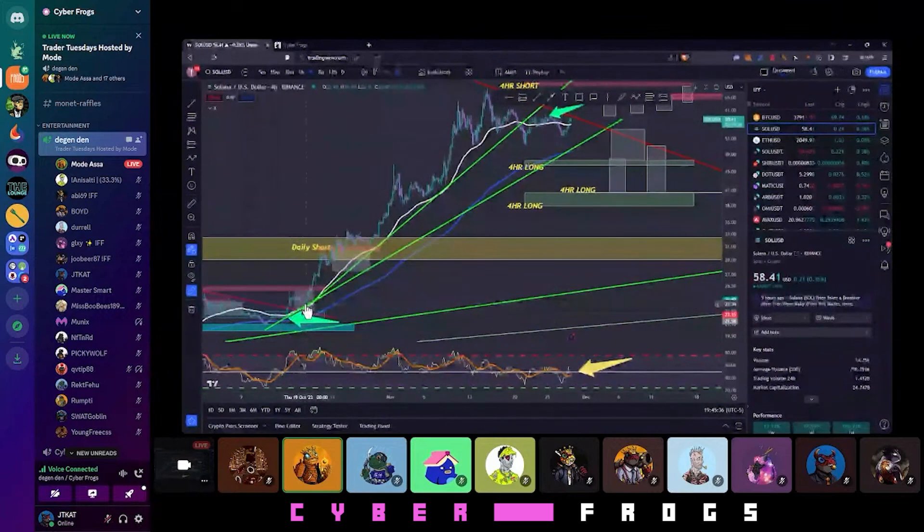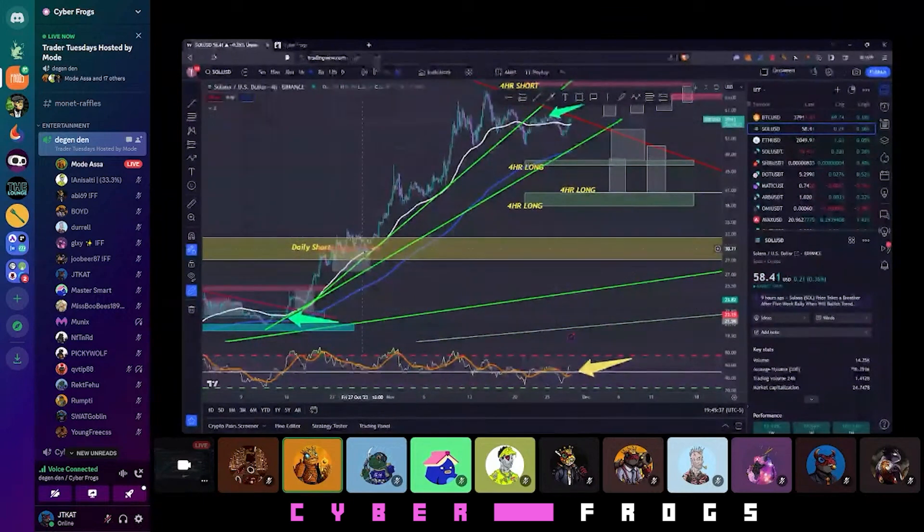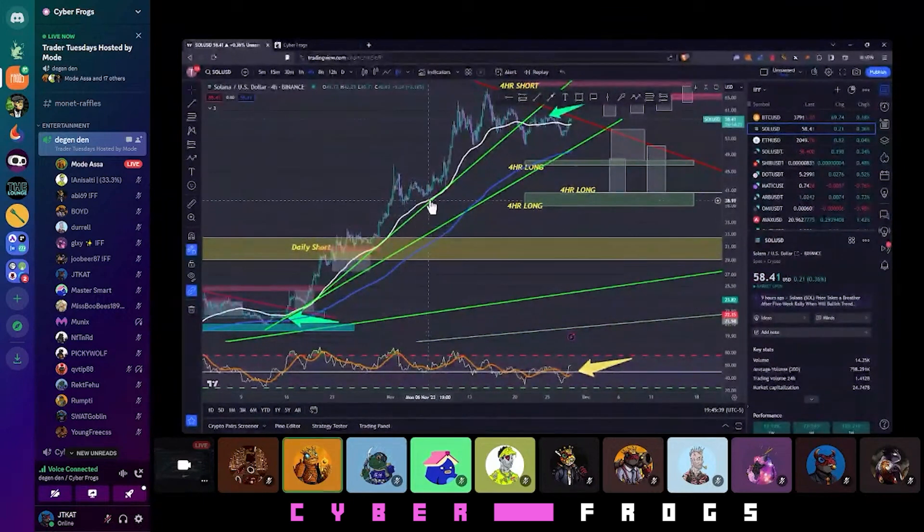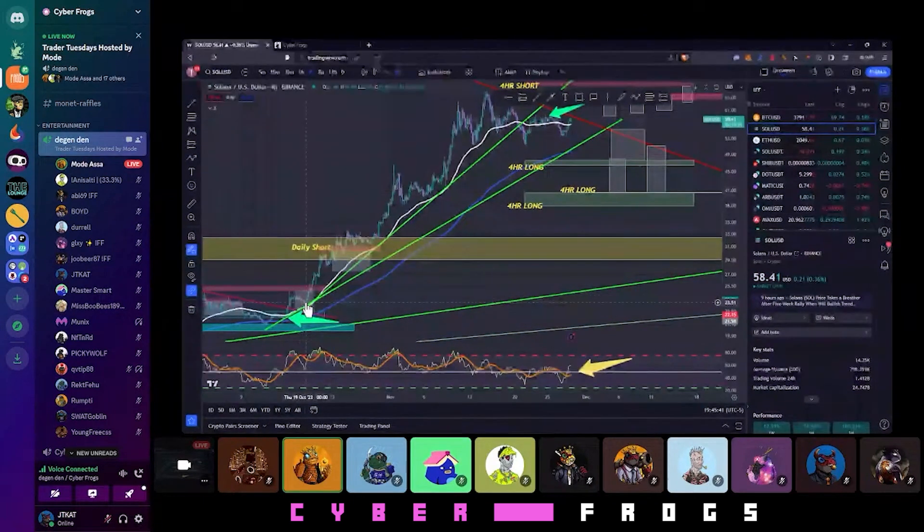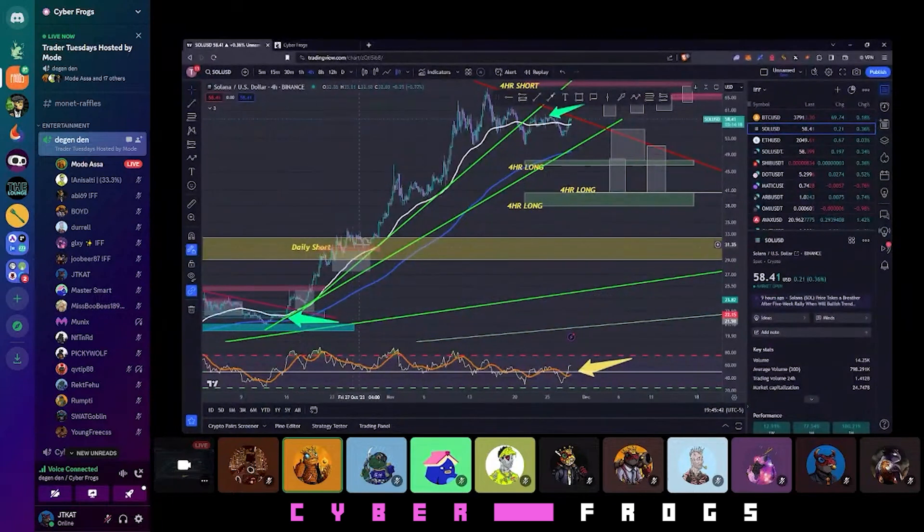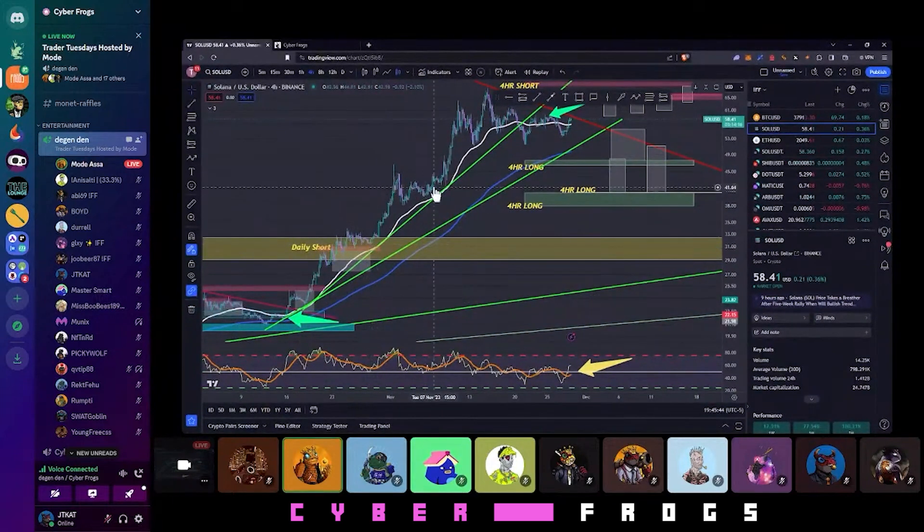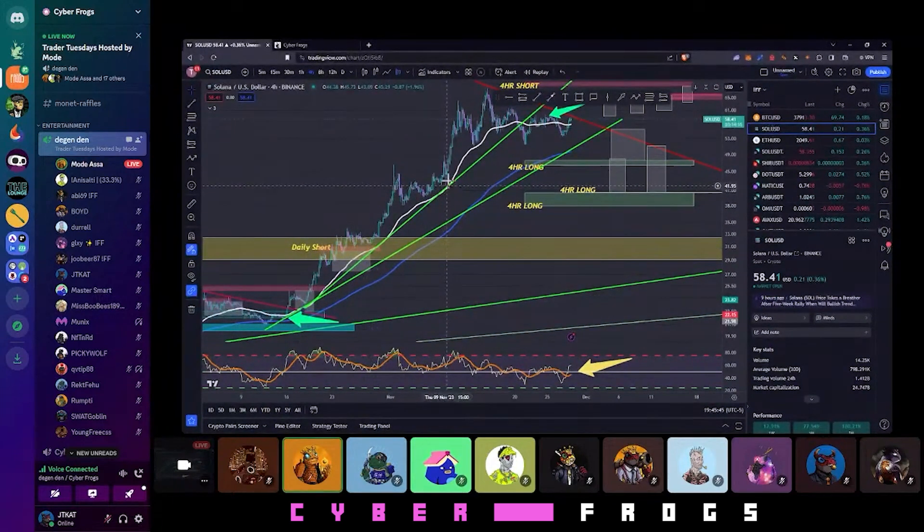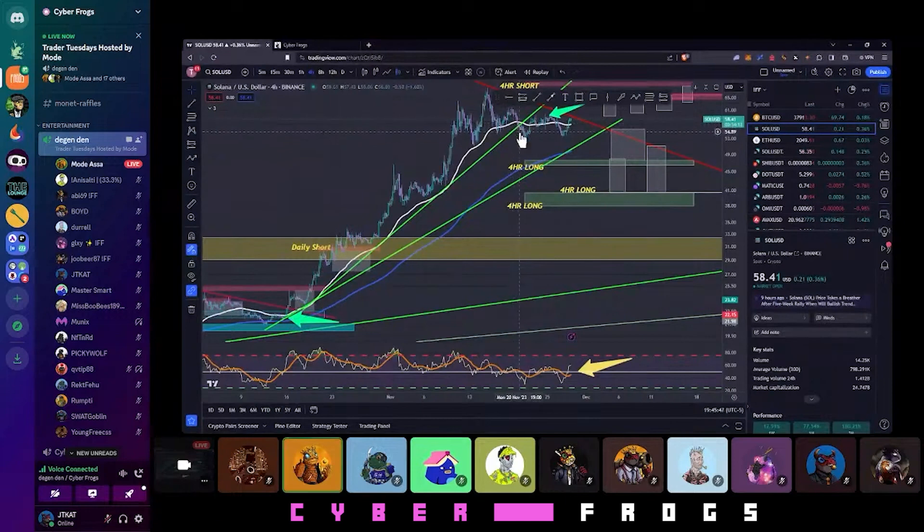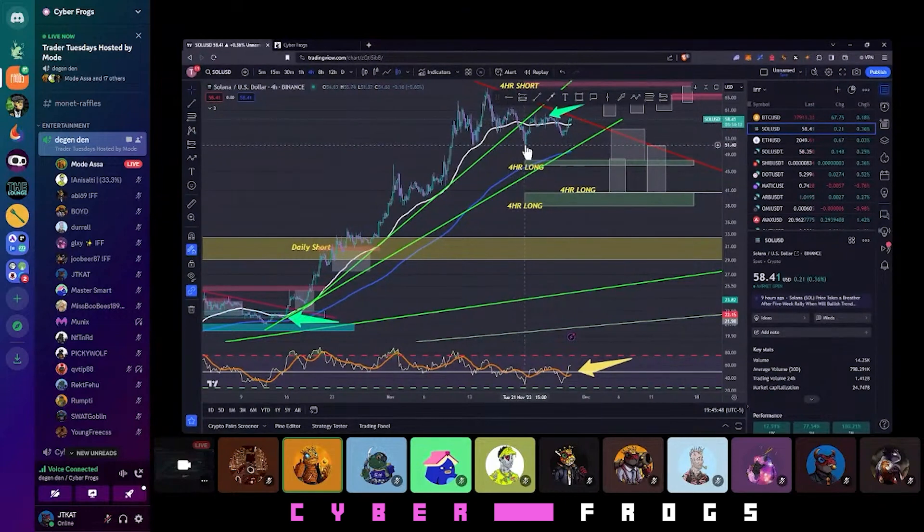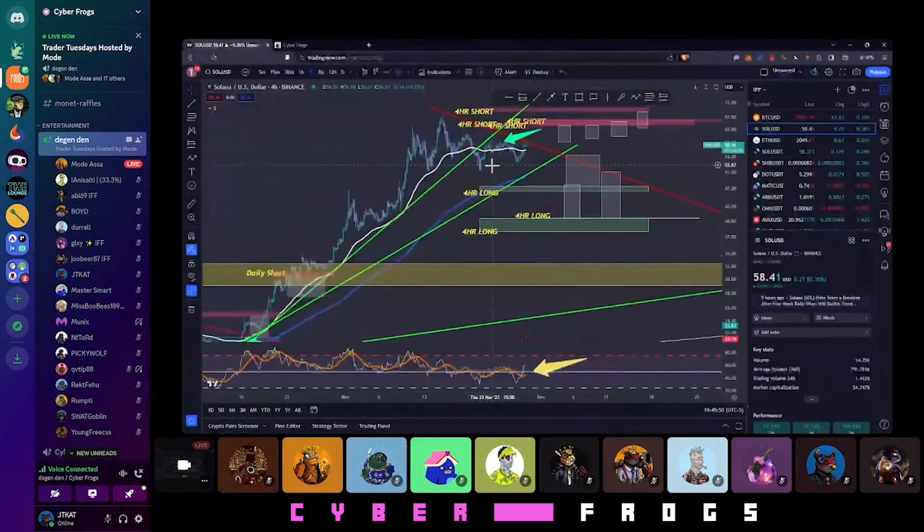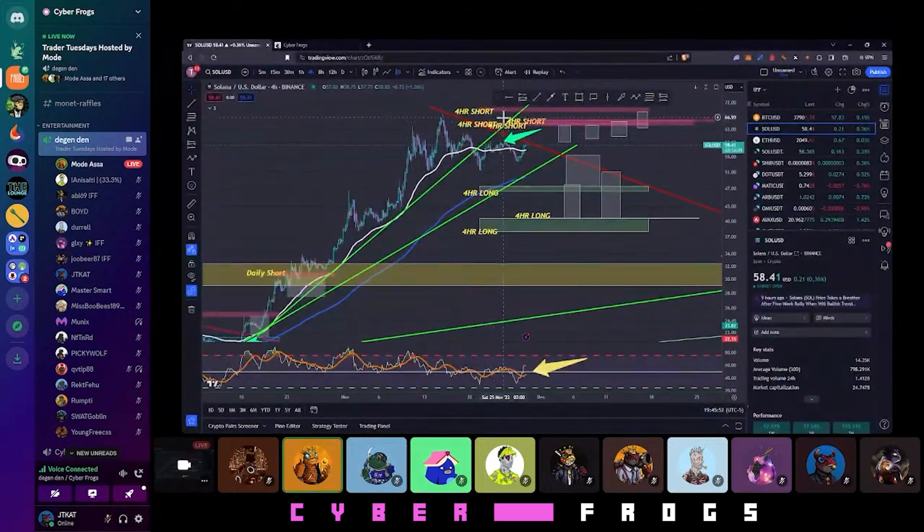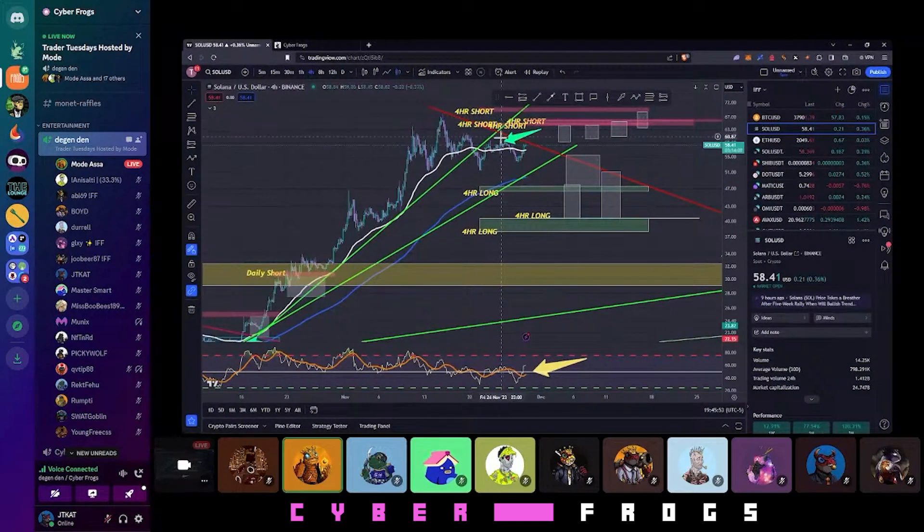Look, we didn't print any candles below the white line. We didn't print any candles below the short-term EMA, right? Wait a minute, we're starting to make candles below it. Wait a minute, we're not making higher highs anymore.